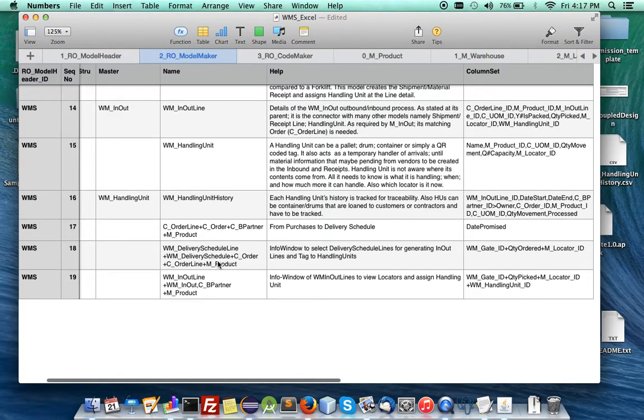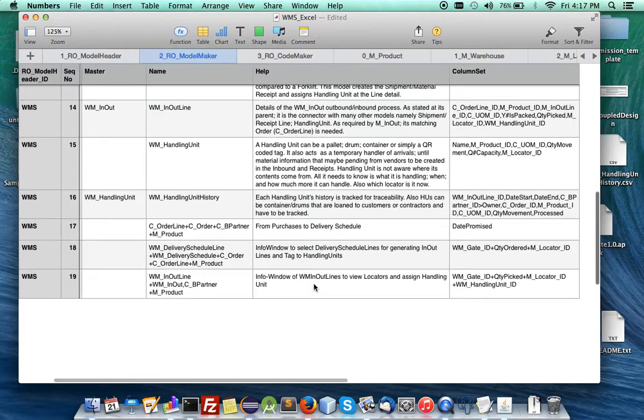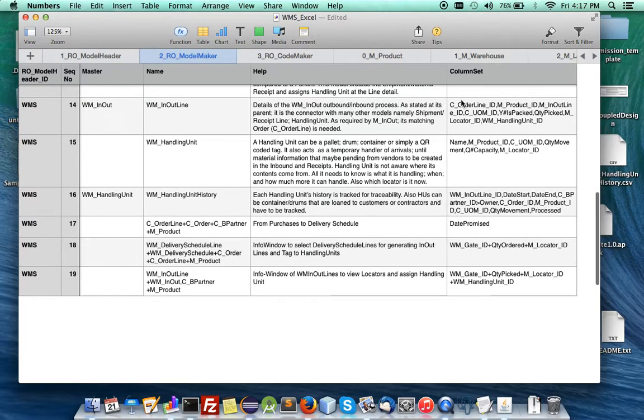At the bottom, I'm defining three info windows, one for purchasing, one for the delivery schedule, and one for the inbound, outbound, for put away and picking. And you will have its extra column set.